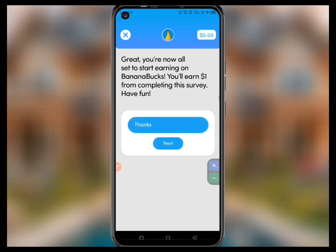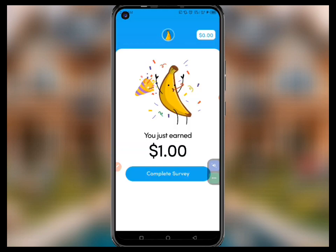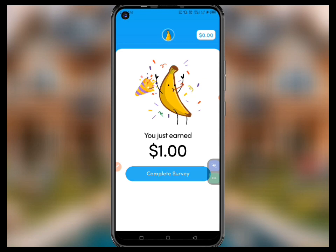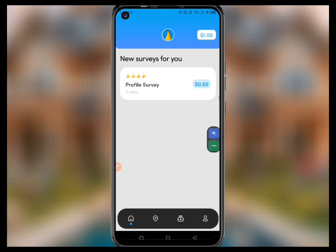I click 'Next' and we watch what happens. It says you just earned one dollar. We click on 'Complete Survey' and you can see that my account balance has been updated. This is the first way that you can simply make money from this platform.